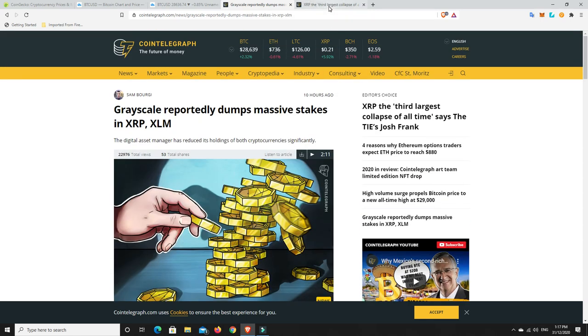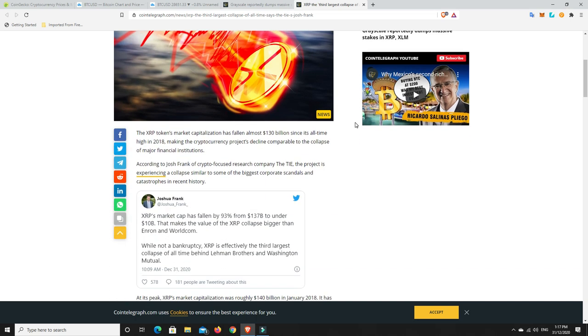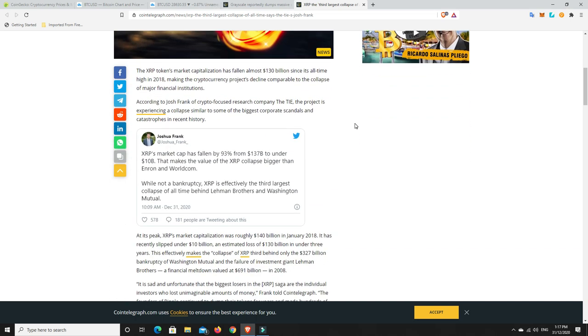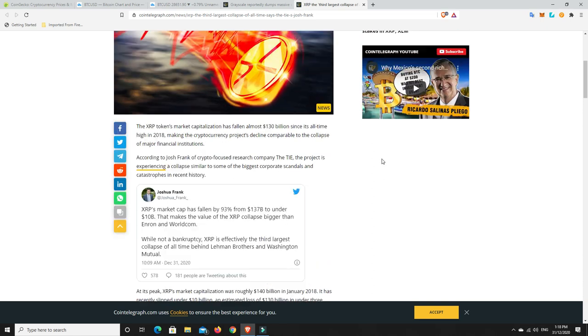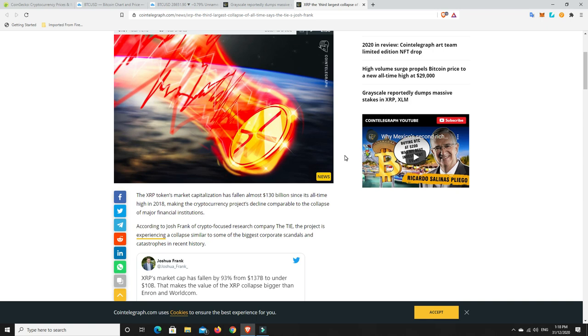But there's another interesting one over here. XRP, the third largest collapse of all time. They're comparing it to Enron and all the rest of it when they collapsed. XRP token's market capitalization has fallen almost 130 billion since its all-time high in 2018, making the cryptocurrency project's decline comparable to the collapse of major financial institutions. That is extremely disappointing.